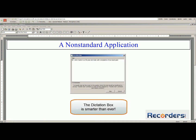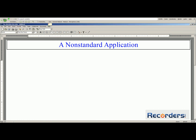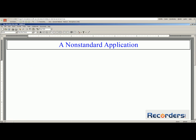The dictation box is smarter than ever, and it can detect that you are dictating into an application where Dragon does not have full-text control. In this type of situation, you can have the dictation box automatically open so that you have uninterrupted dictation. Transfer text.